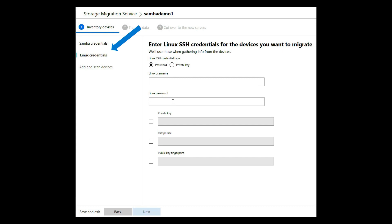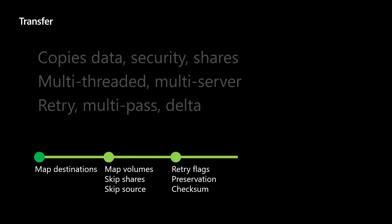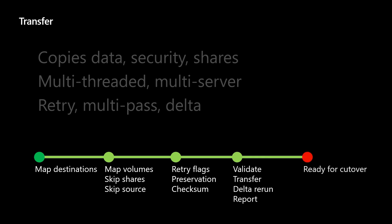So I'm going to do transfer. I'm going to copy all the data. Copy all the security. It's multi-threaded. It's multi-server. We will retry copies. We will copy only the differences. We'll map everything. So what you're going to do is pick a destination server or servers. Match up which server goes to which one. It will validate that your configs look good. And then we're going to go ahead and run the transfer and be ready for cutover. So this is still part of my seven-minute demo.